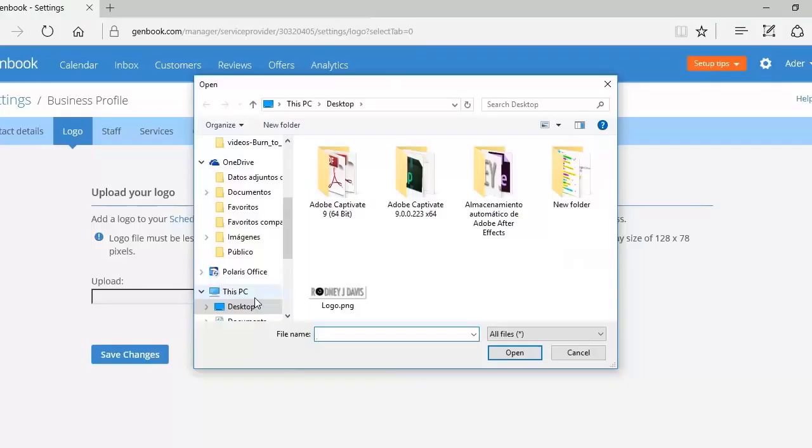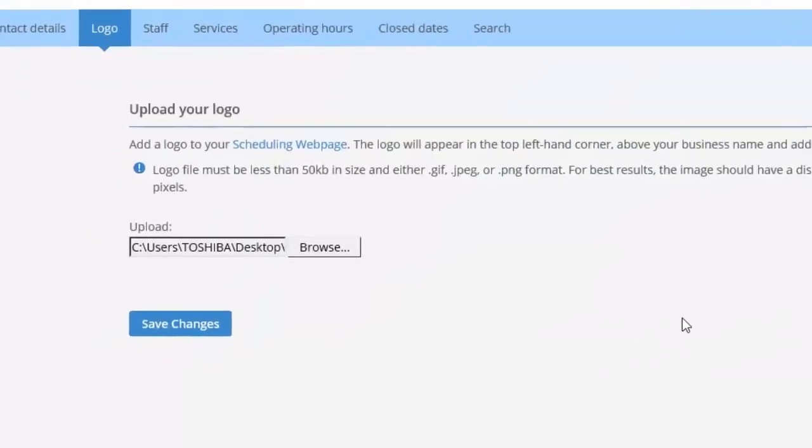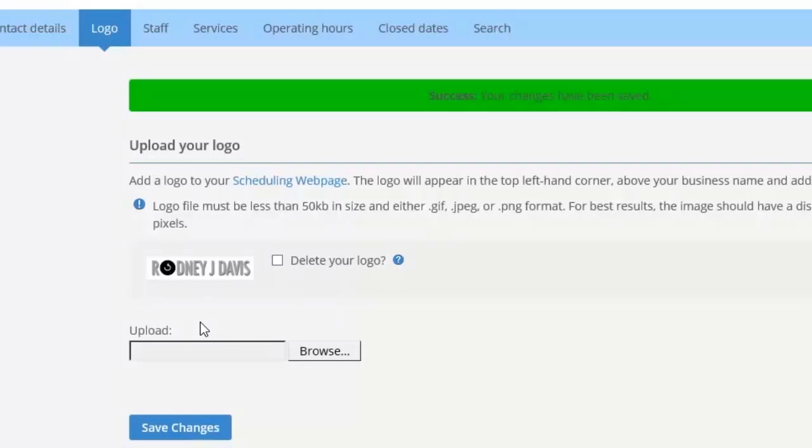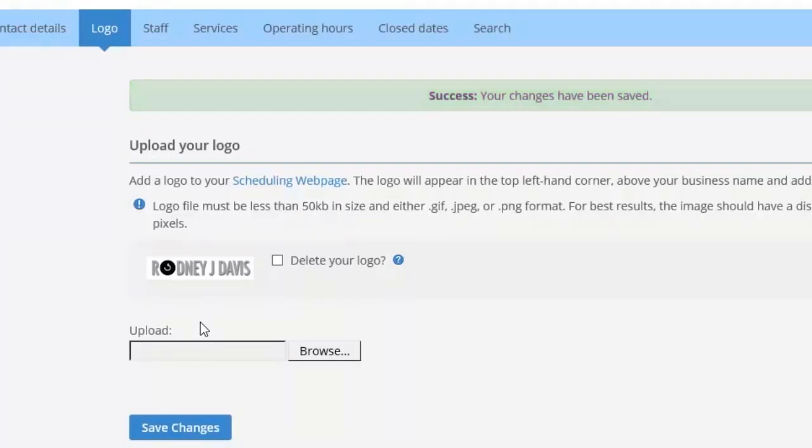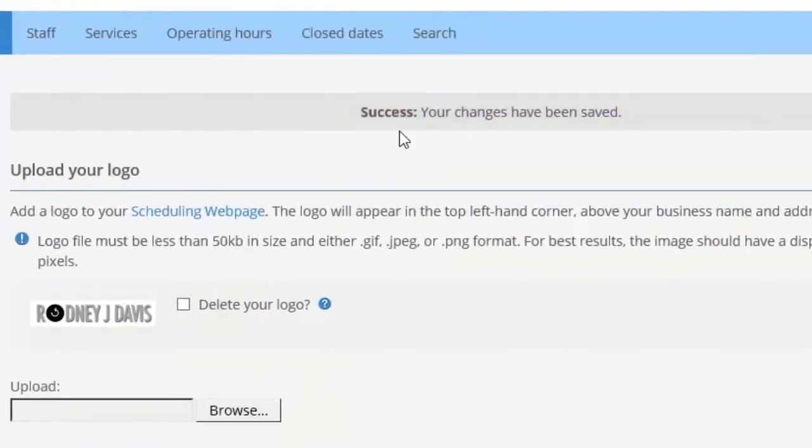Then upload it. There we have it. Now we save those changes, and you can see it says your changes have been saved.